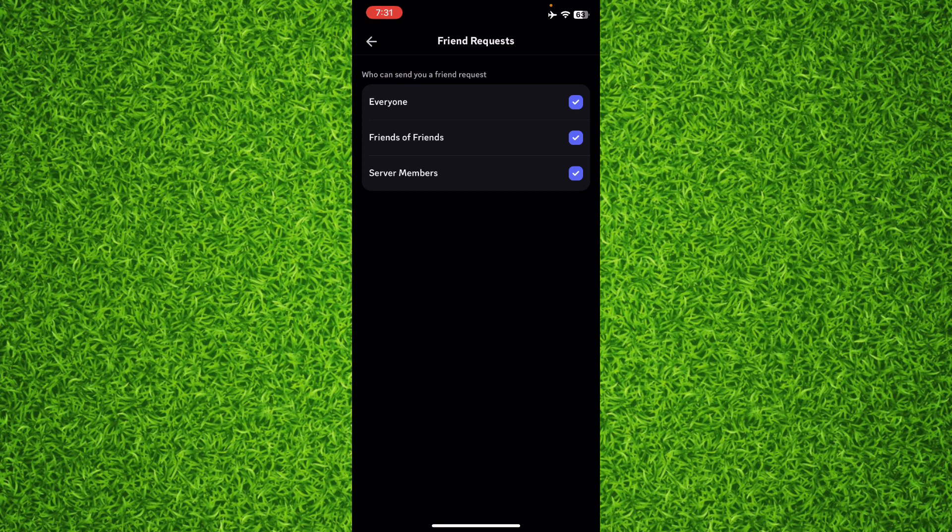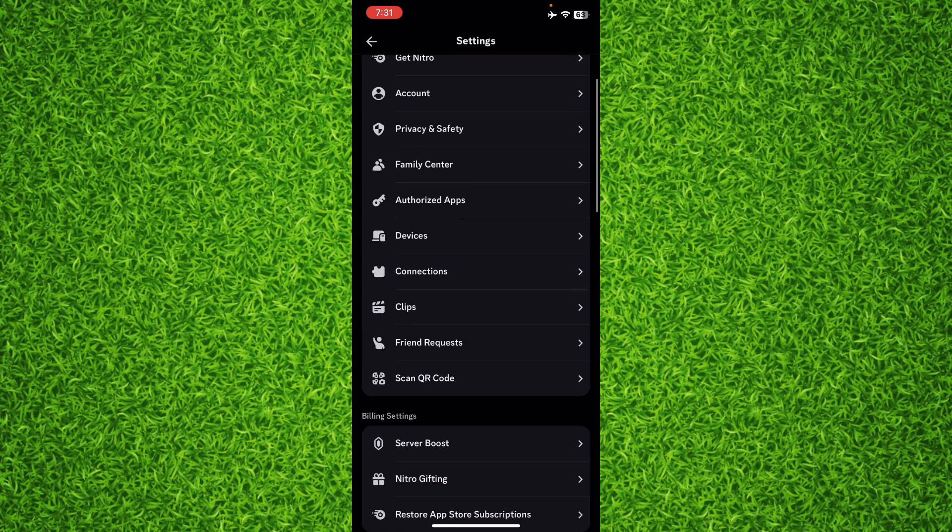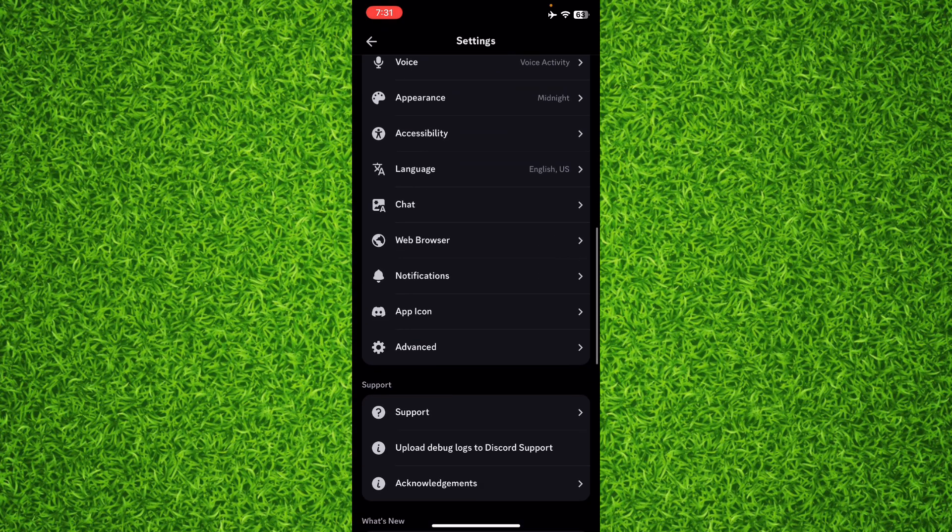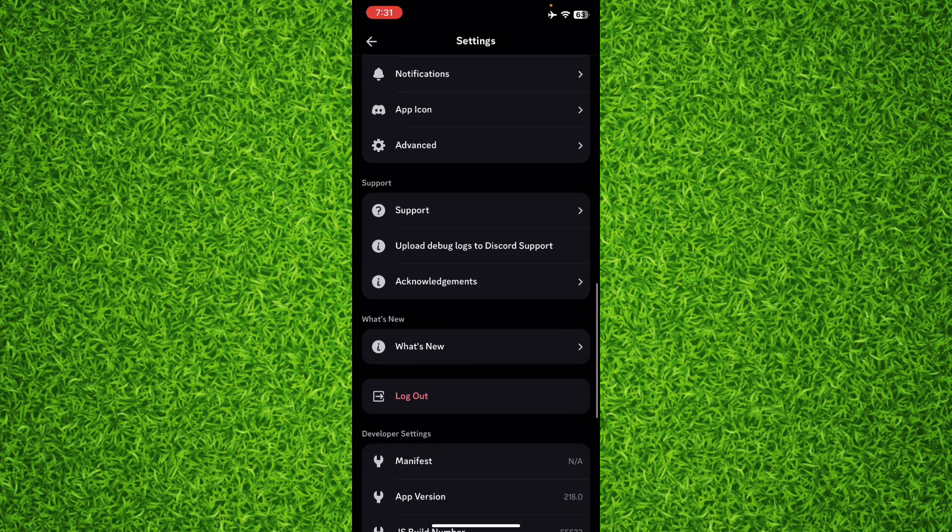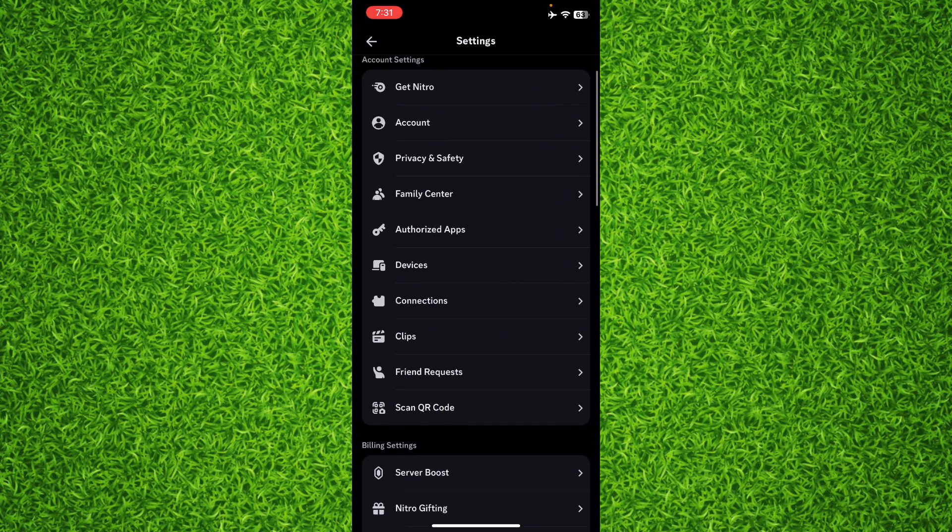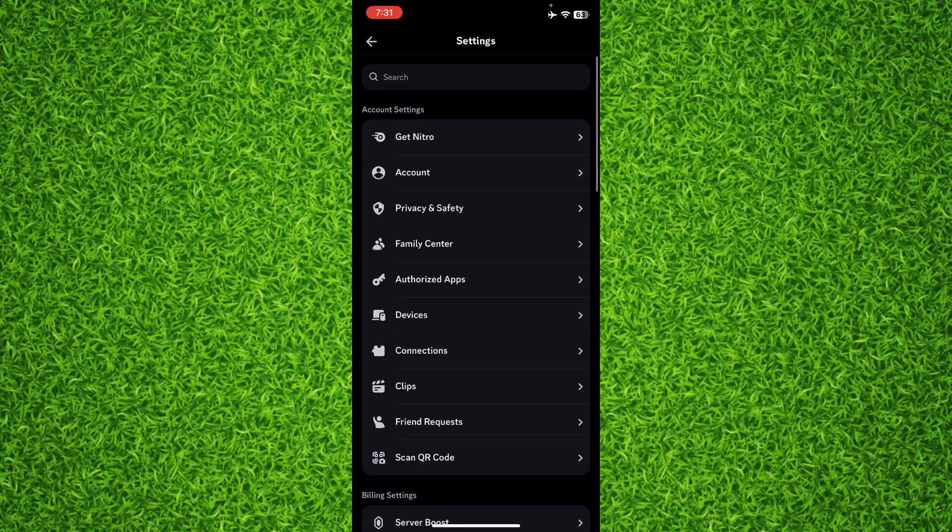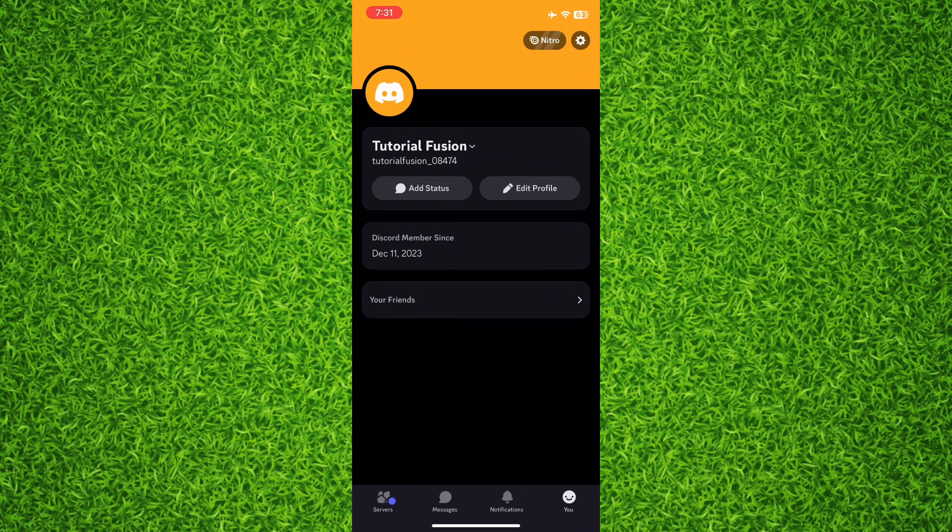And you can set a privacy for everyone, friends of friends, or server members. So that's how you can easily set the privacy for friend requests, the people who can send your friend requests, and you can find all your friend requests that you have received or sent in your friends section.